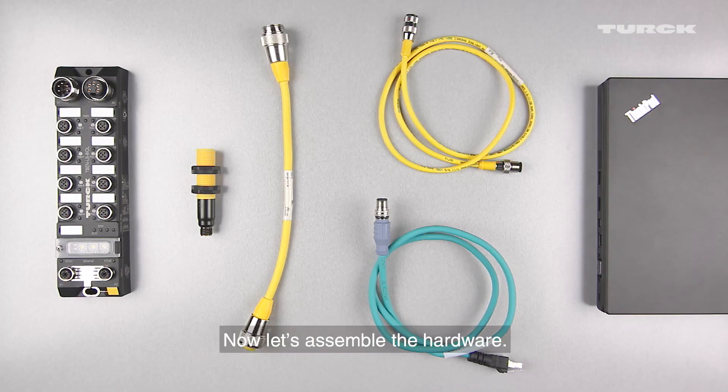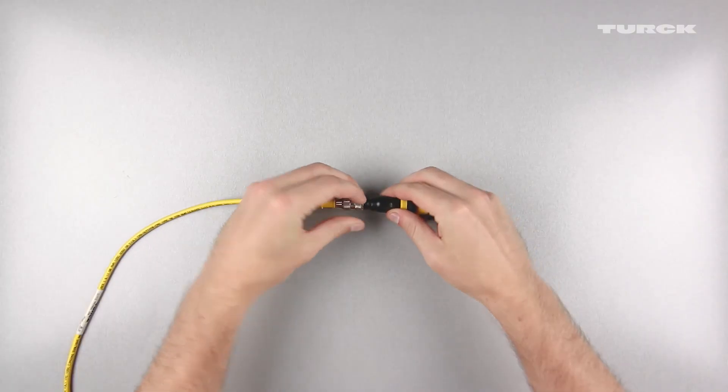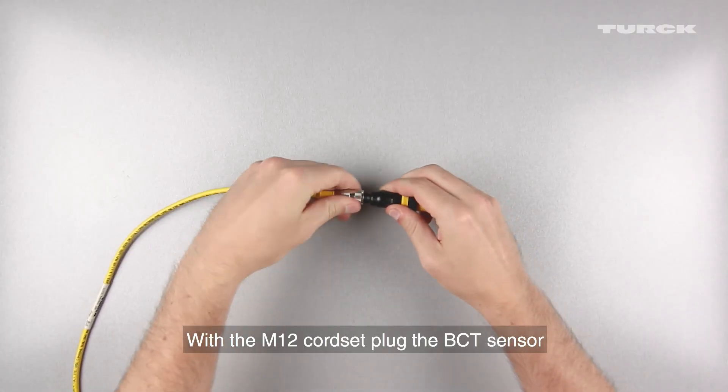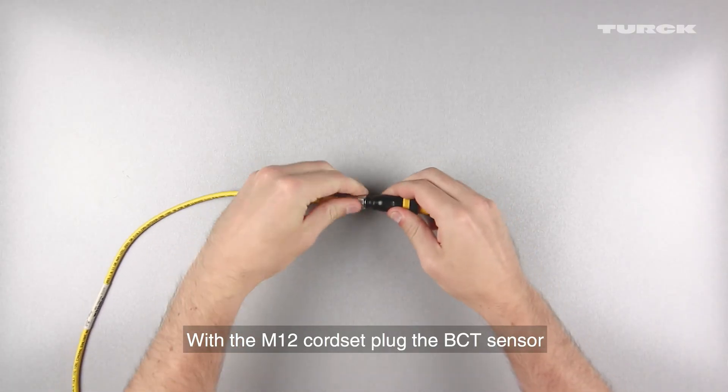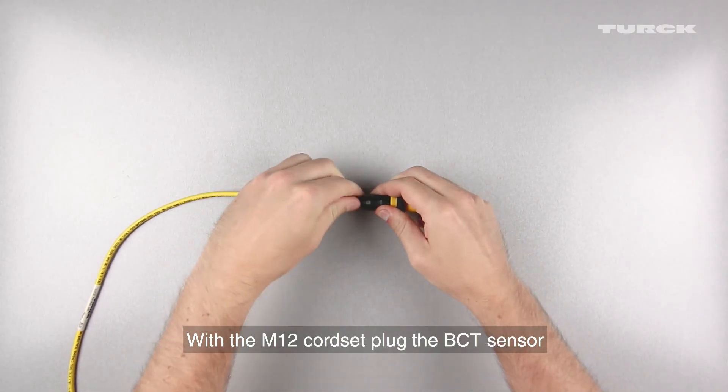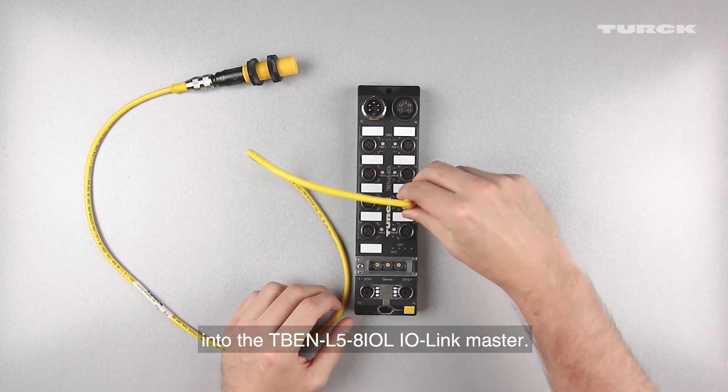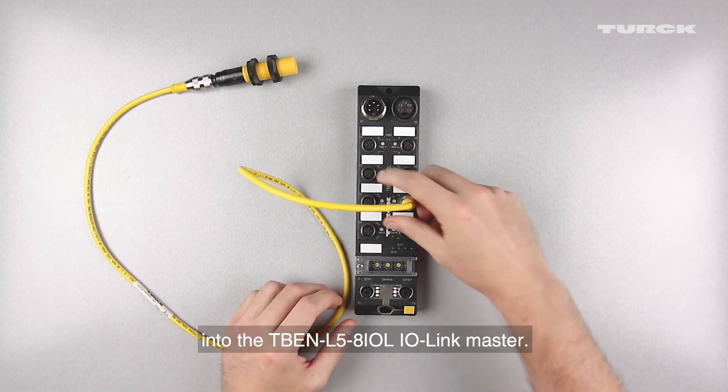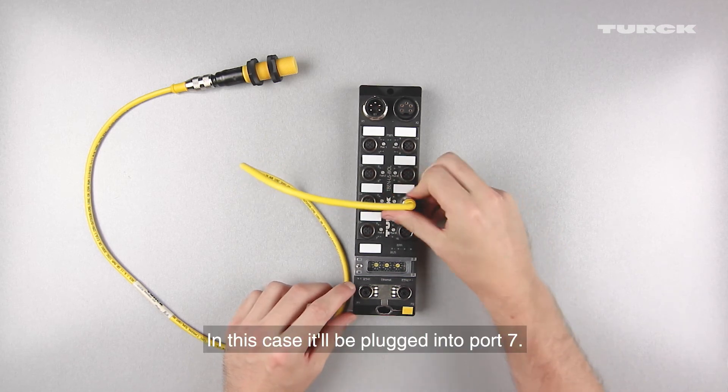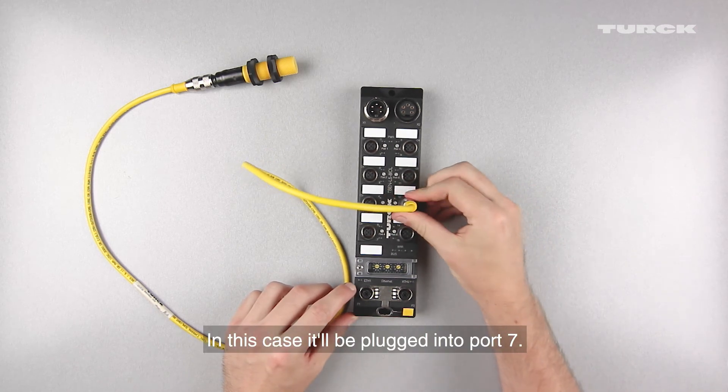Now let's assemble the hardware. With the M12 cord set, plug the BCT sensor into the TBEN L5-8IOL IO-Link master. In this case, it will be plugged into port 7.